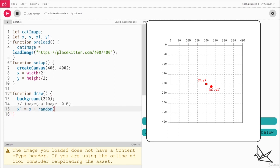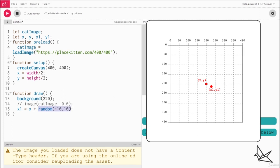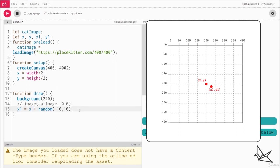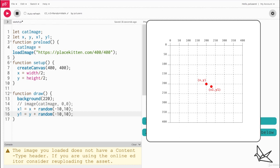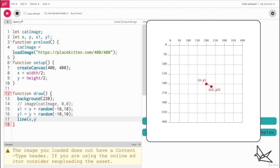This will give us a random value between minus 10 and 10, and once we add that to x we'll get an x value that's close to the starting point. Similarly we can do the same for y. We'll say y1 equals y plus random minus 10 comma 10. And then we'll draw a line between these two points, x comma y and x1 comma y1.